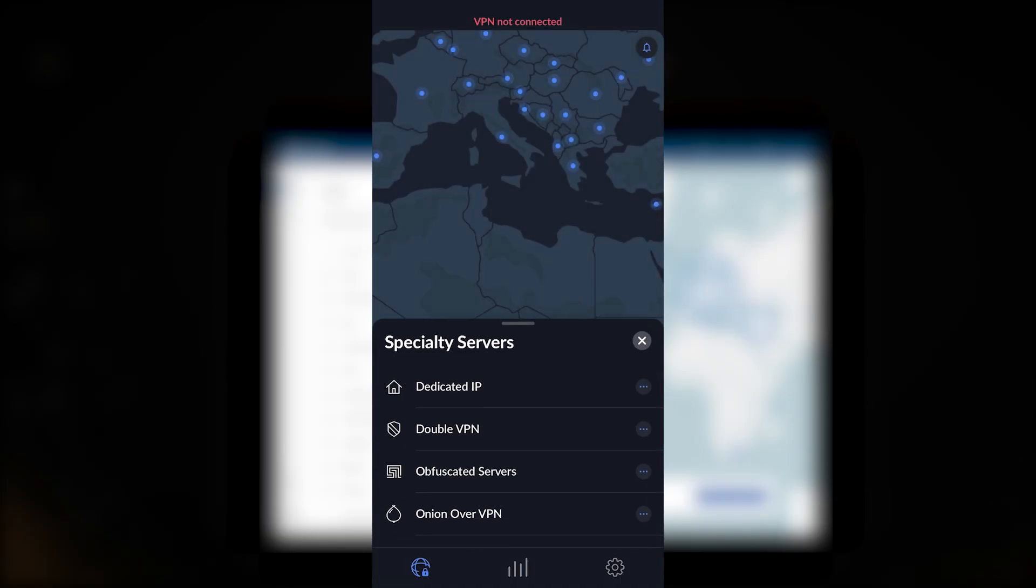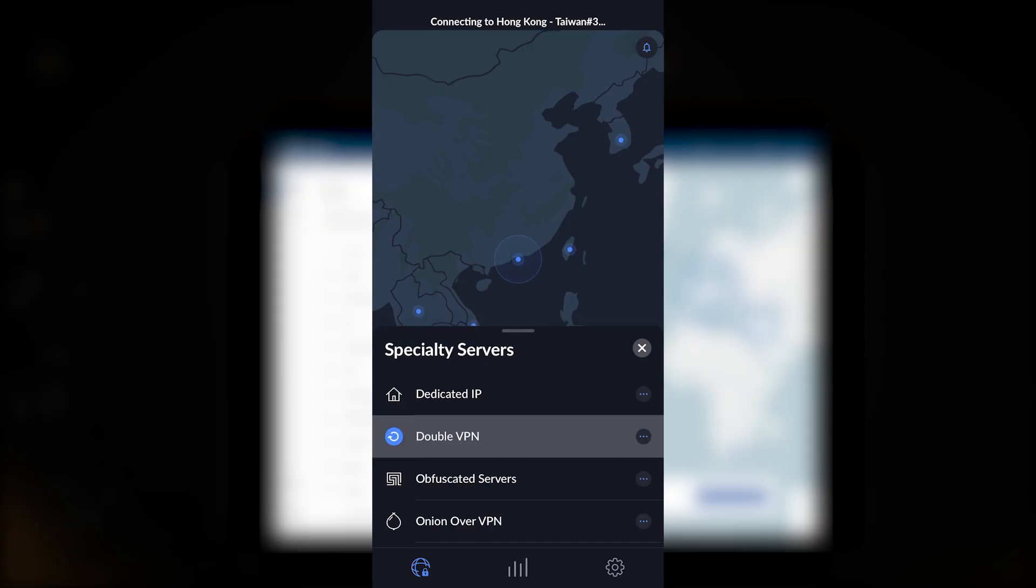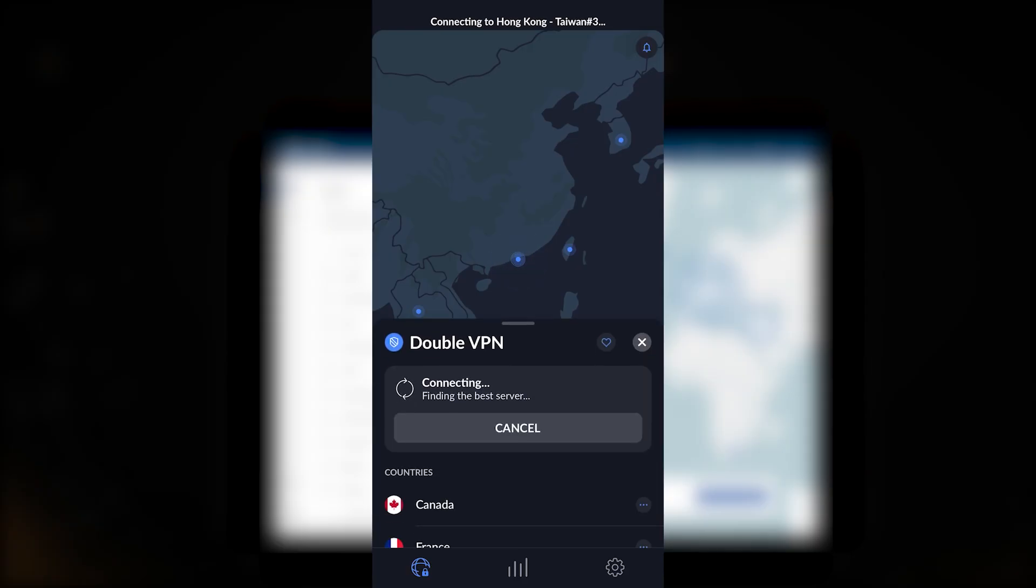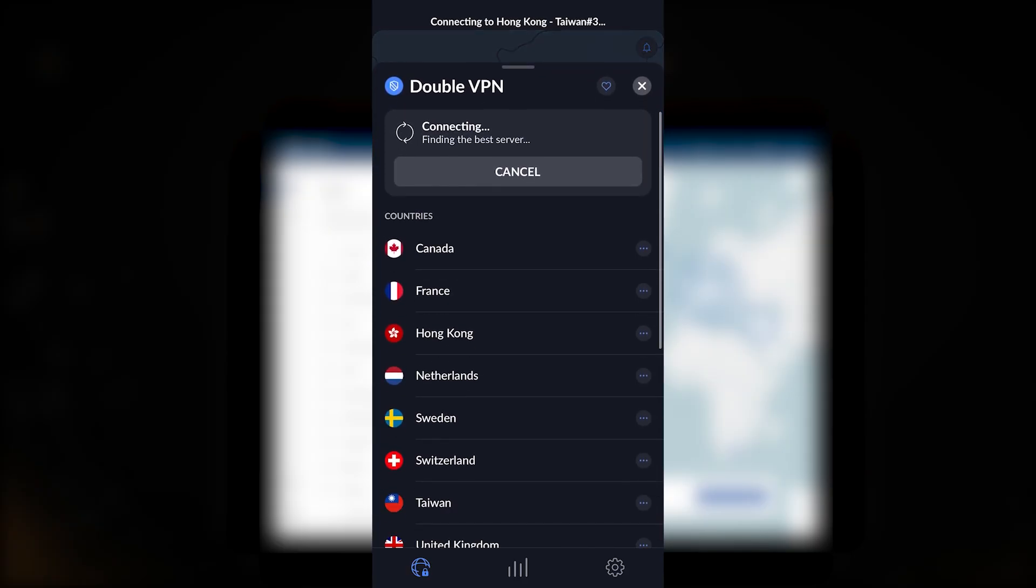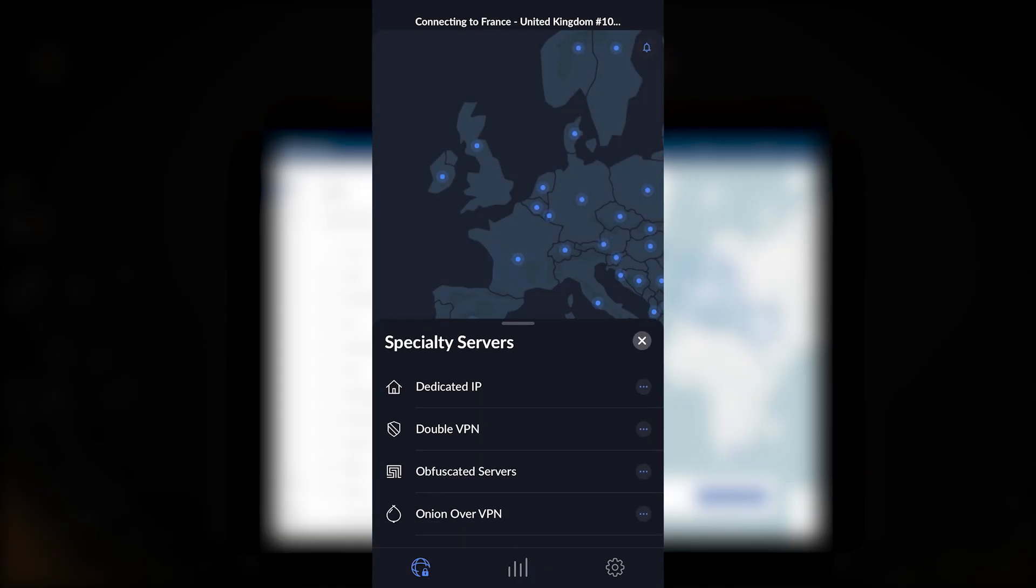Double VPN servers will route your connection through two servers rather than one for double the security. Obfuscated servers will help you connect to NordVPN if you're in a censorship heavy country.